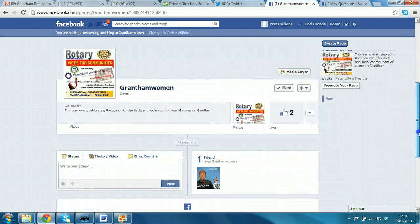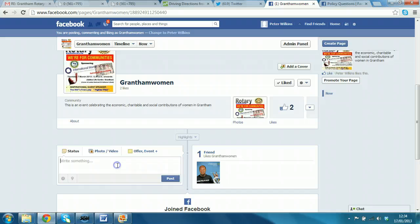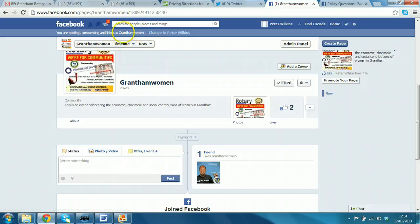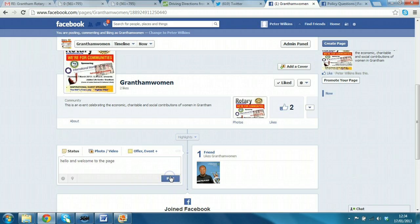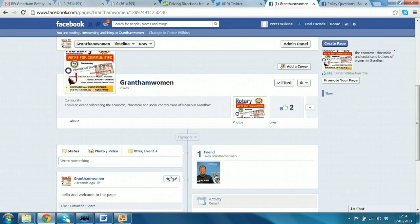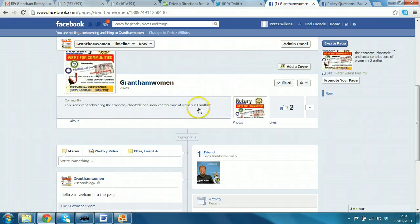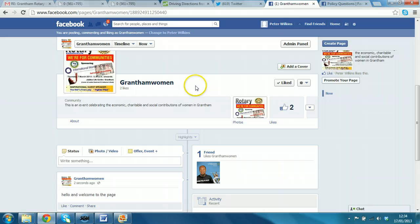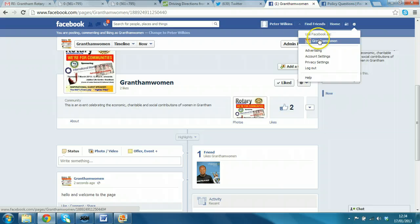So, this is where you would normally post. And here, I would post as Grantham Women. So, we'll test that out and say hello and welcome to the page. And click post. Let's see what happens. Yes. So, instead of posting as Peter Wilkins, it comes up as Grantham Women. I can actually change that if I want to at some point. I'll just say use Facebook as.